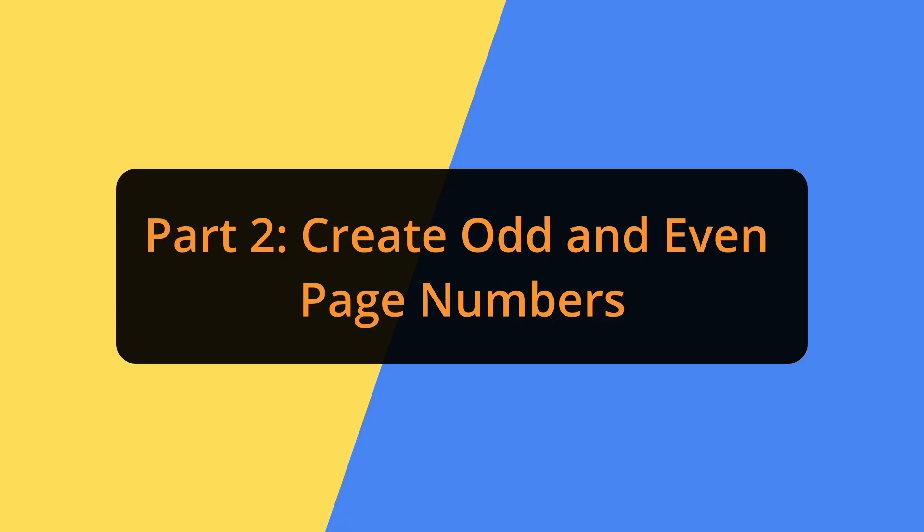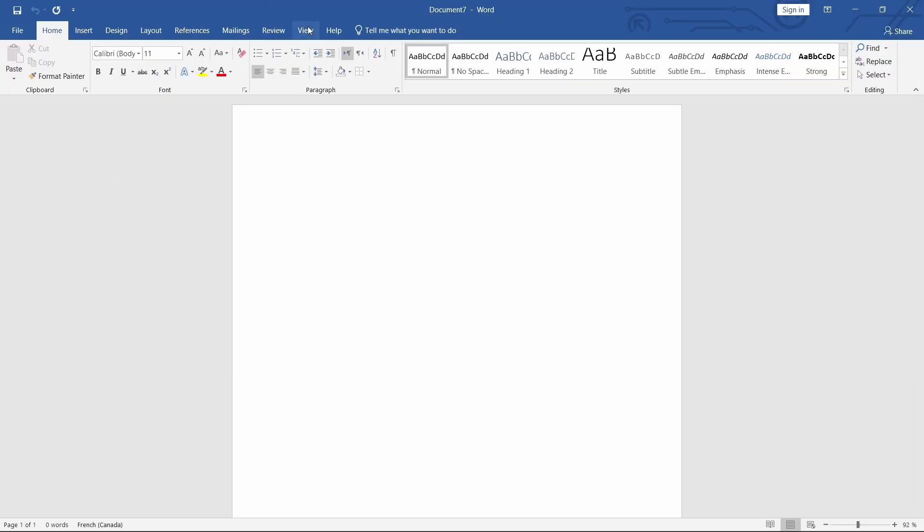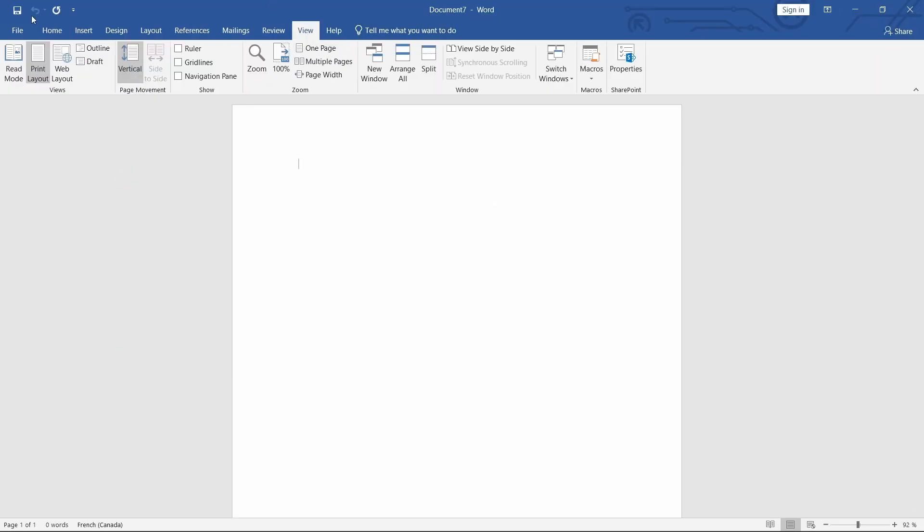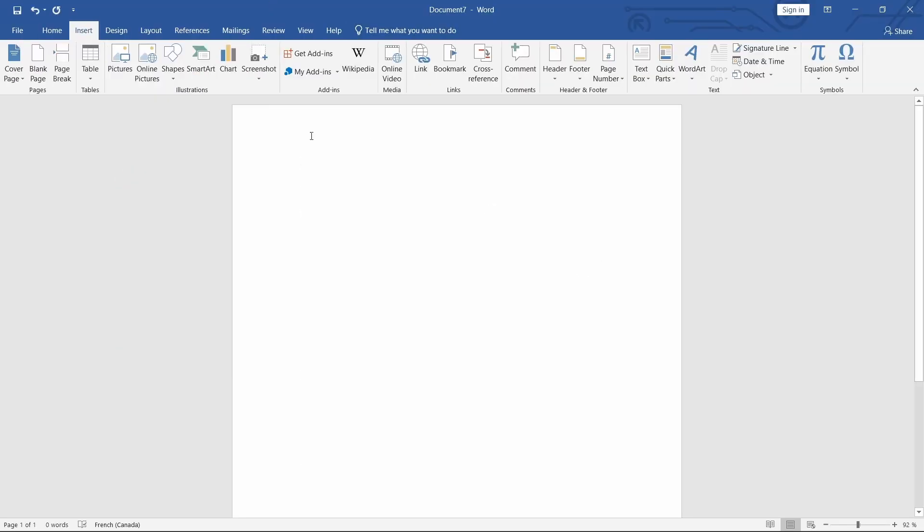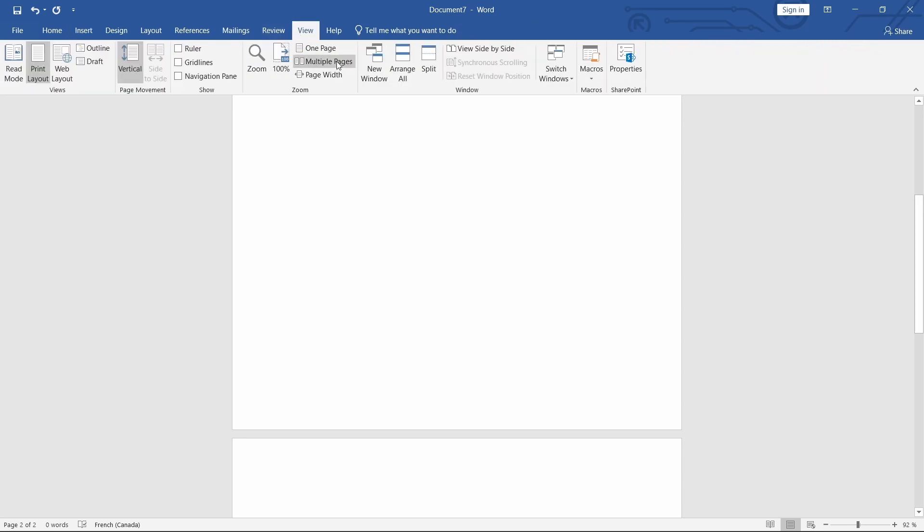Part 2 – Margin Odd and Even Page Numbers. In this part, I'm going to show you how to create odd and even page numbers in Microsoft Word.